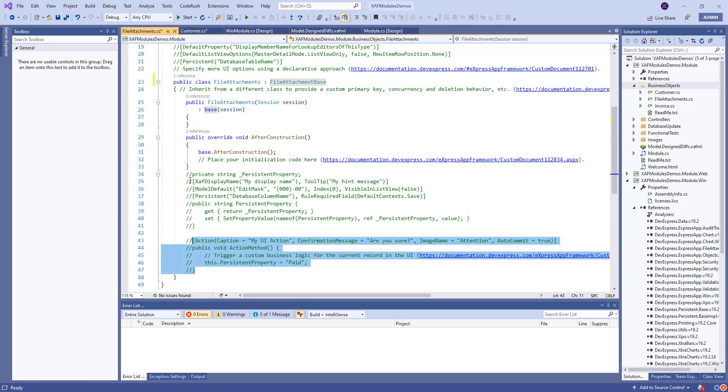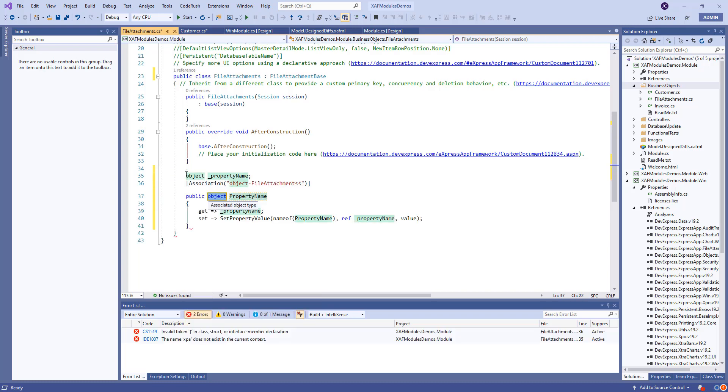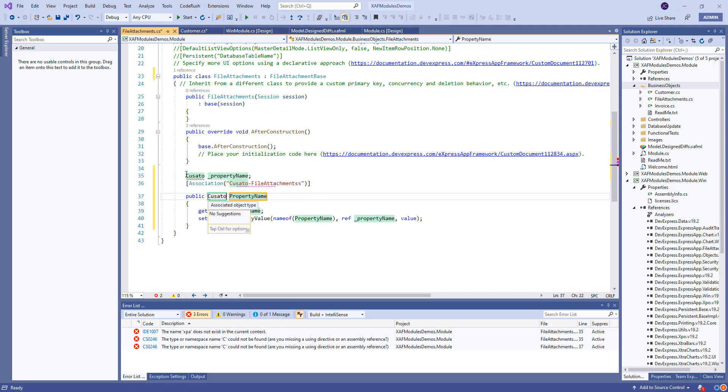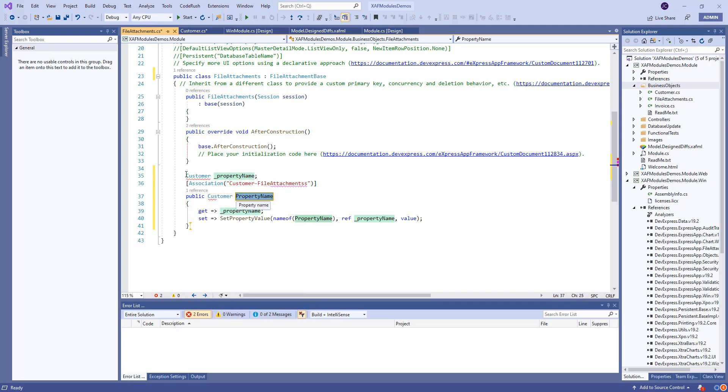Right here, we are going to pretty much do an association with contacts. It will be XPA customer.